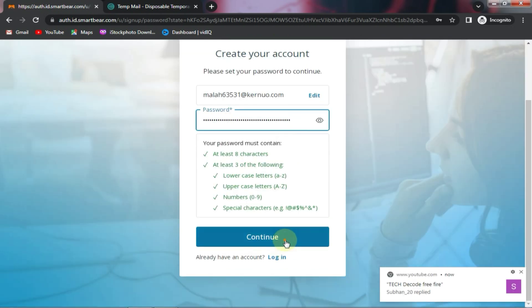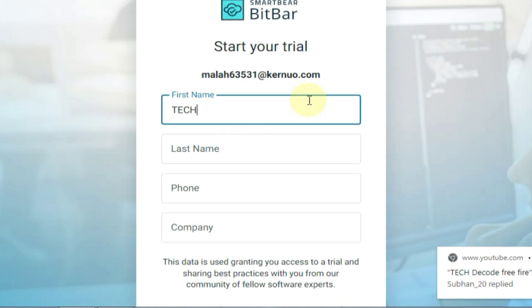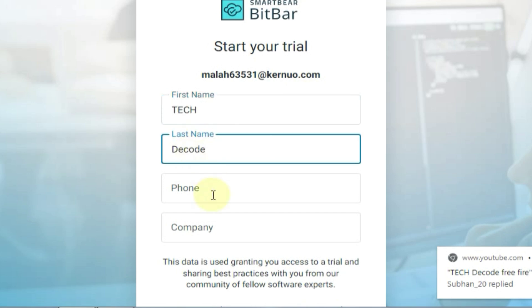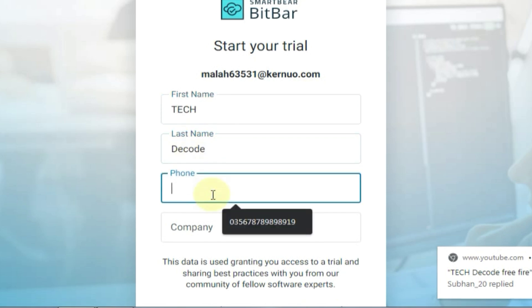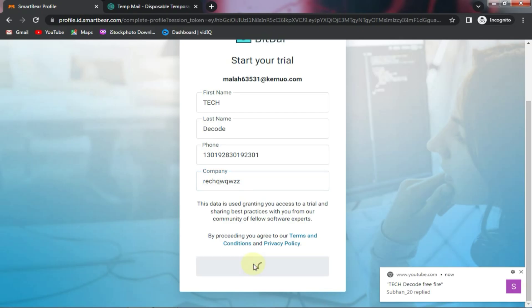Here you need to create a strong password. After that, enter your first name and last name. Next, in the number field, type any random details. Beside this, you will also see a company name below here. Type any random characters here. After doing this, click on start trial.